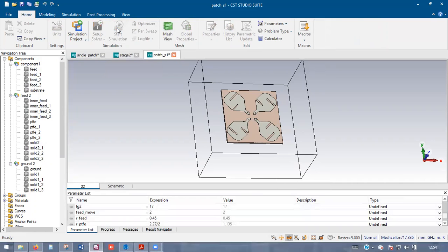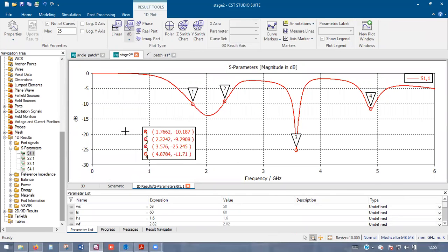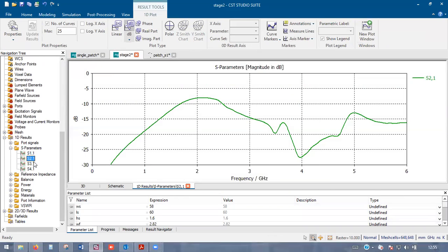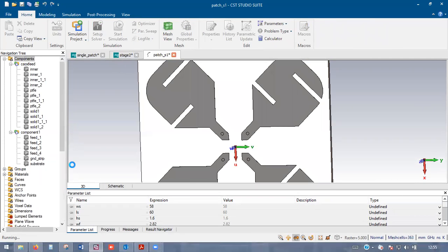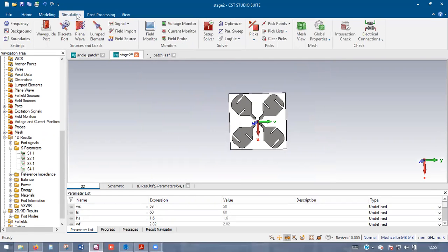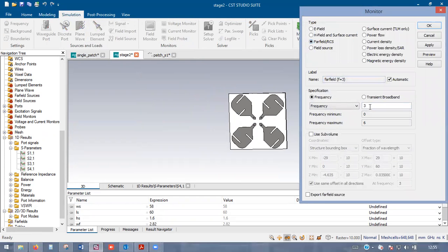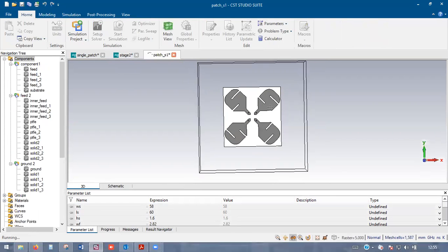For this model the S11 result shows a resonance of around minus 25 dB. The mutual coupling (S12, S13, S14) results between ports one-to-two, one-to-three, and one-to-four are also shown and can be further optimized. Radiation pattern is not plotted here but you can go to Far Field, select the far-field monitor, choose the resonant frequency, and apply to get the radiation pattern. Thank you for watching.